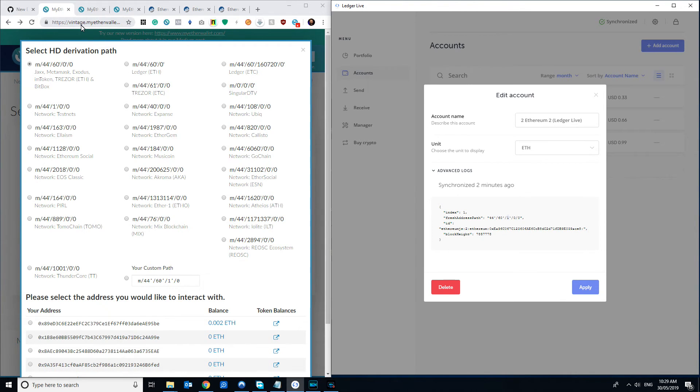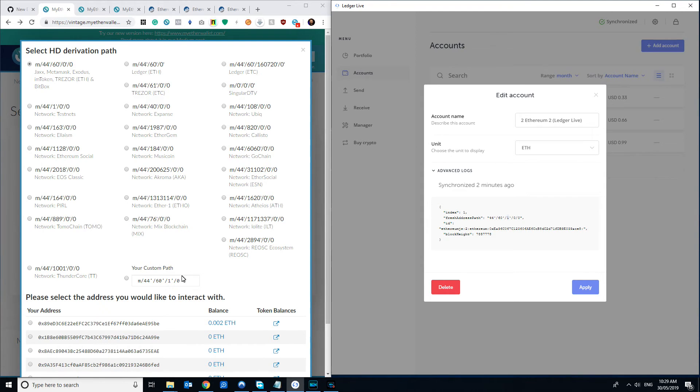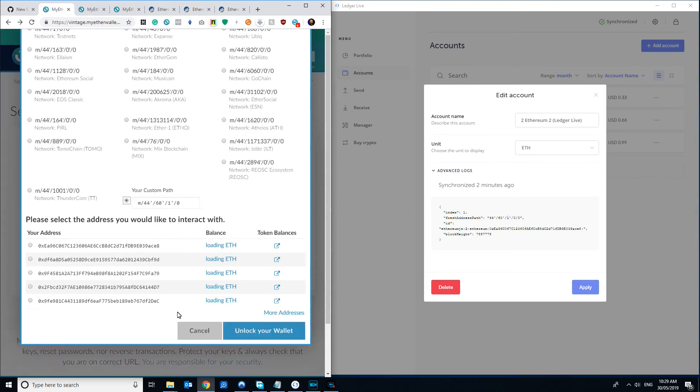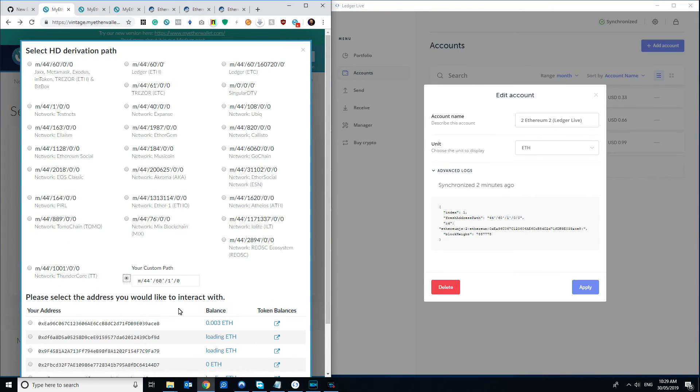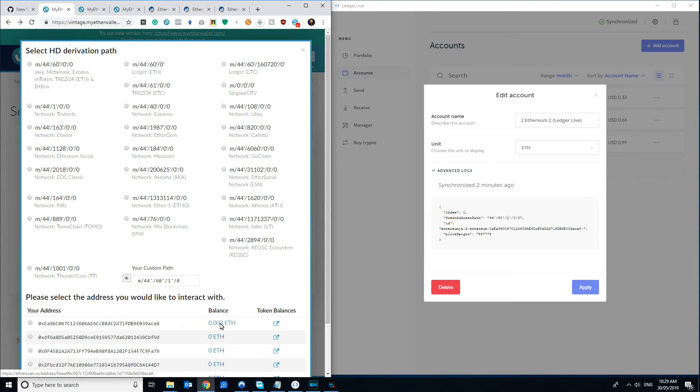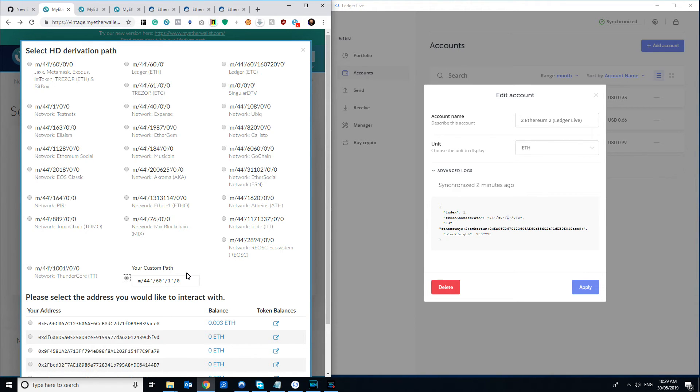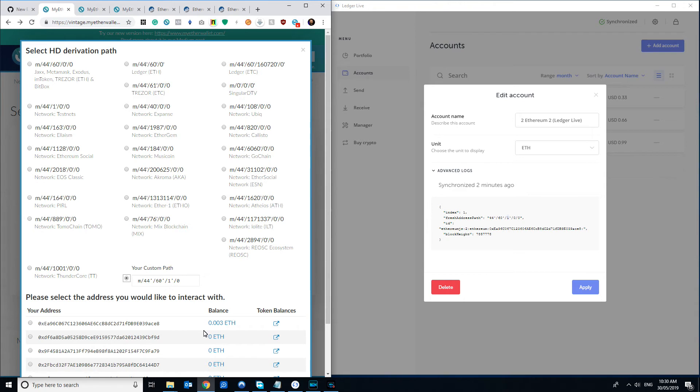If we wanted to find say the first account, so instead of just incrementing this digit here, we actually have to increment the second one. So if we click that, it'll actually show us, you can see that is the 0.03 ETH. If you're using the older style of MyEtherWallet, you will have to manually go editing your derivation paths to correspond to different accounts that you've found or added in the new Ledger Live.